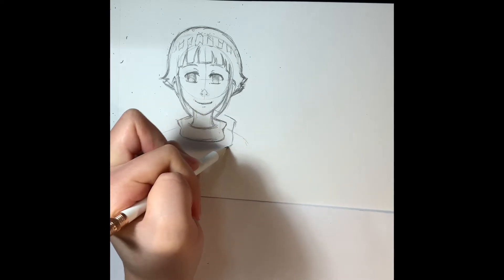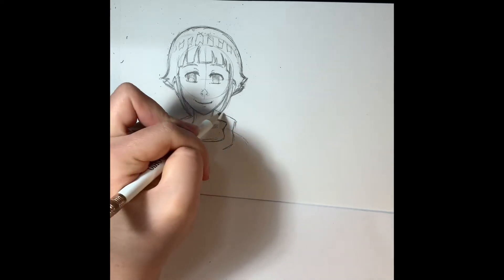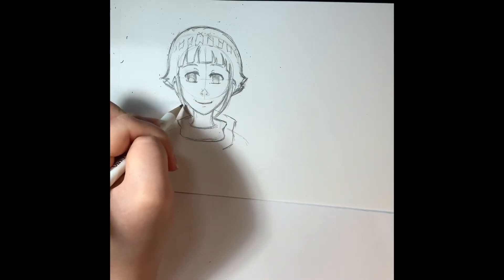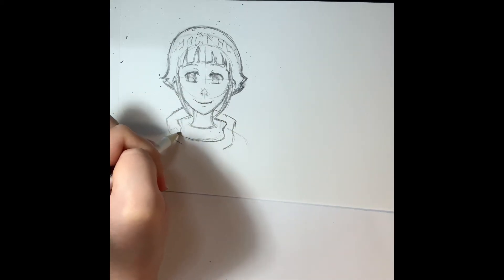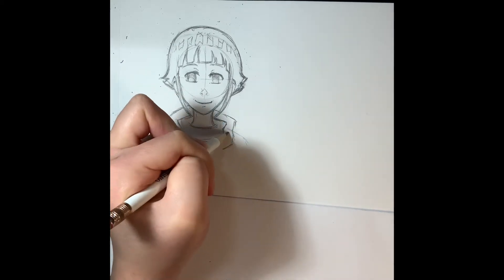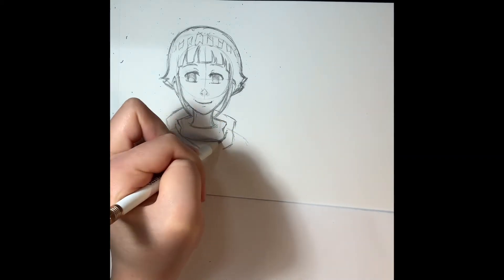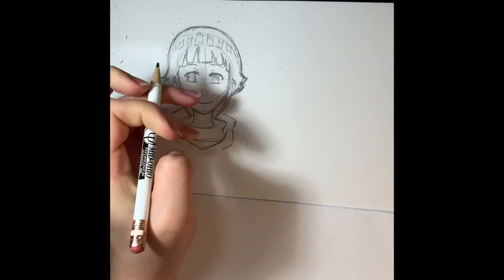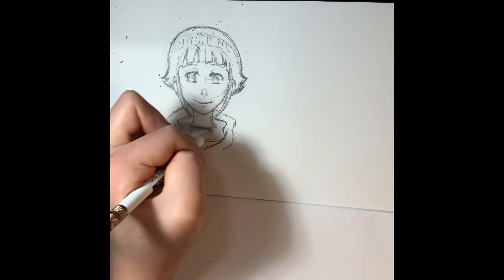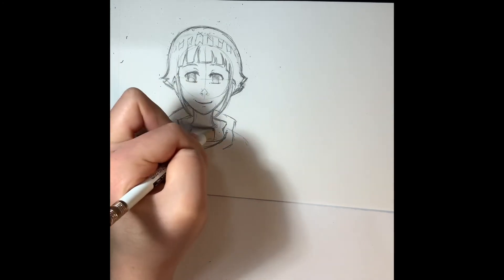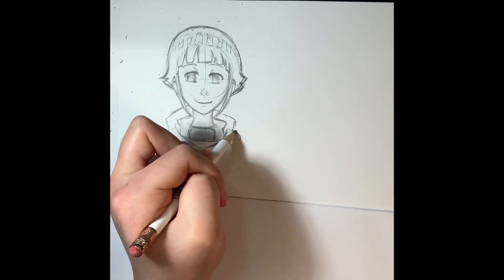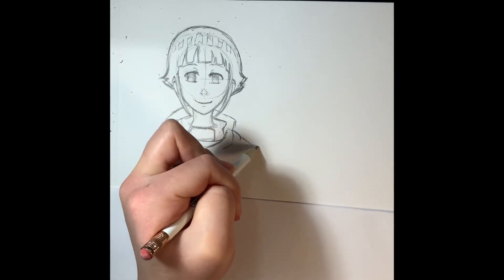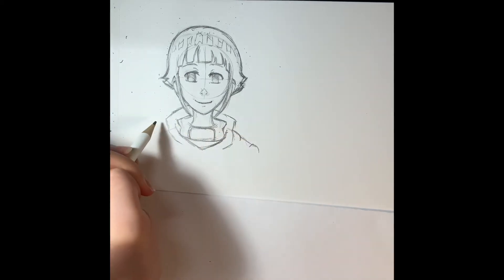And then a little like her outfit, so it comes up to the start of her neck and then it's just gonna go down. I'm gonna add in the little plate. The rest of her shoulders.